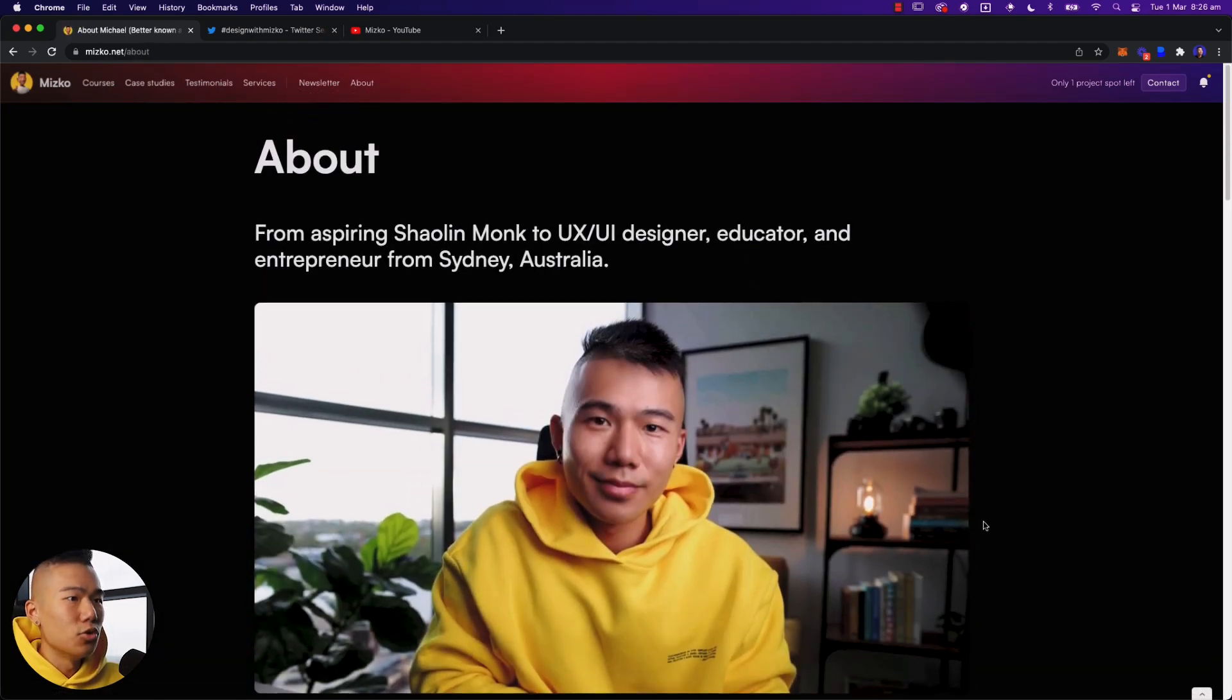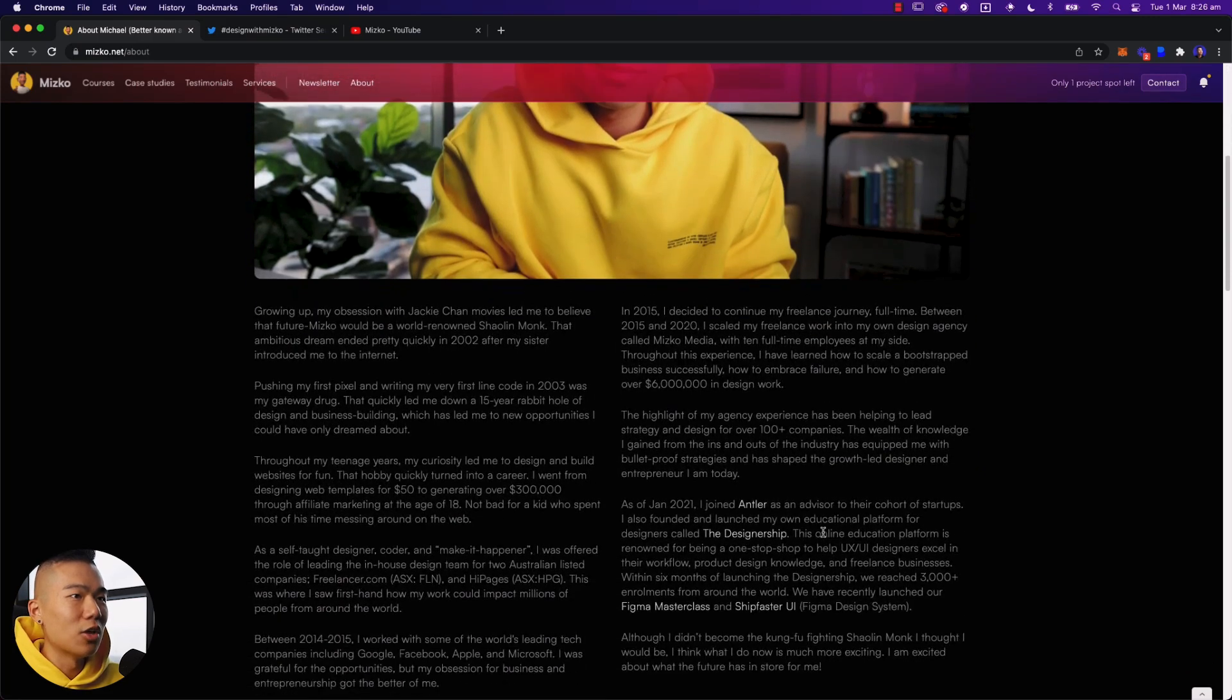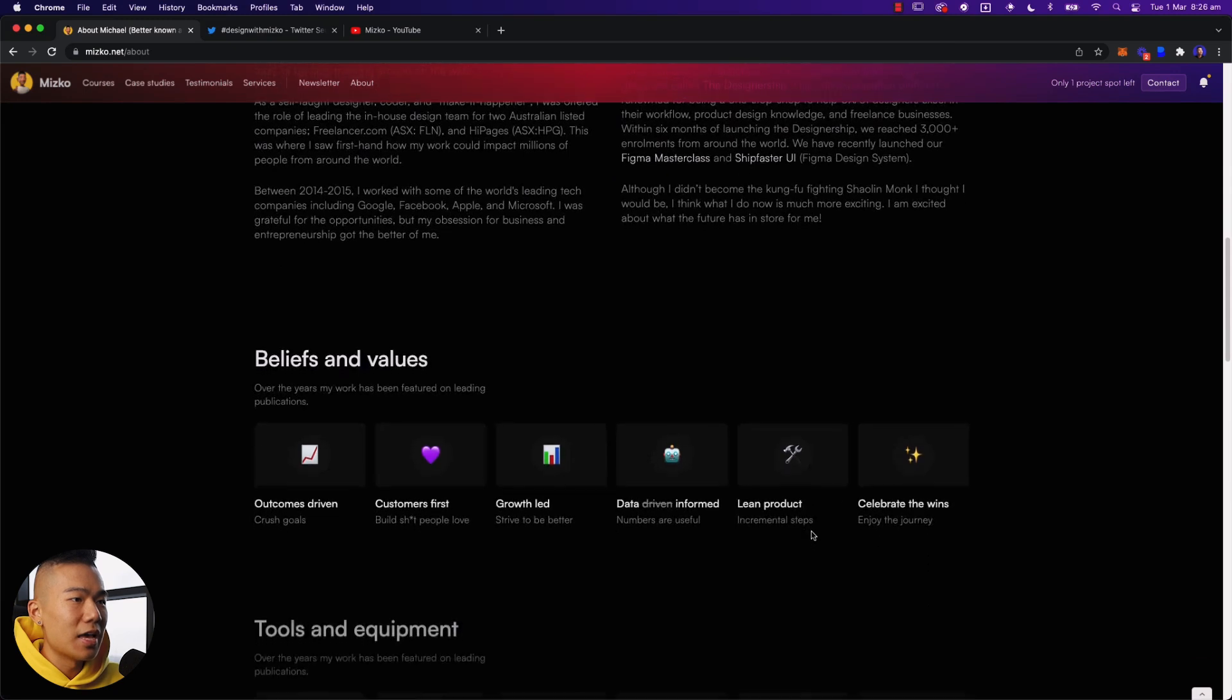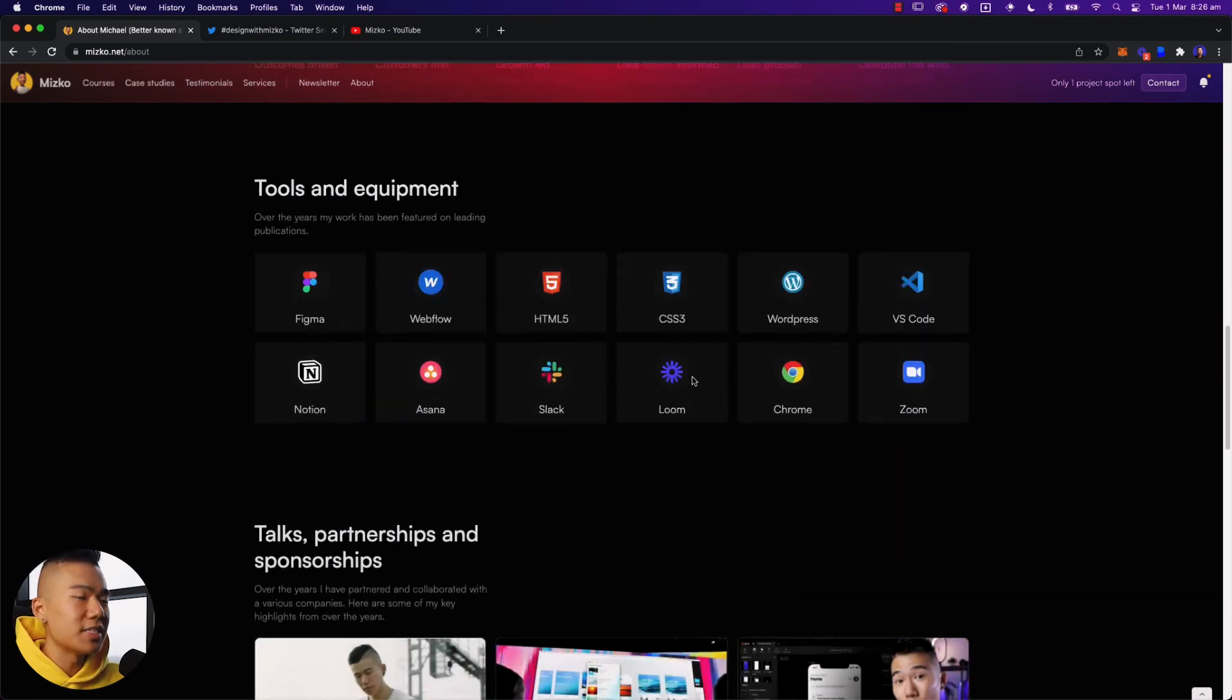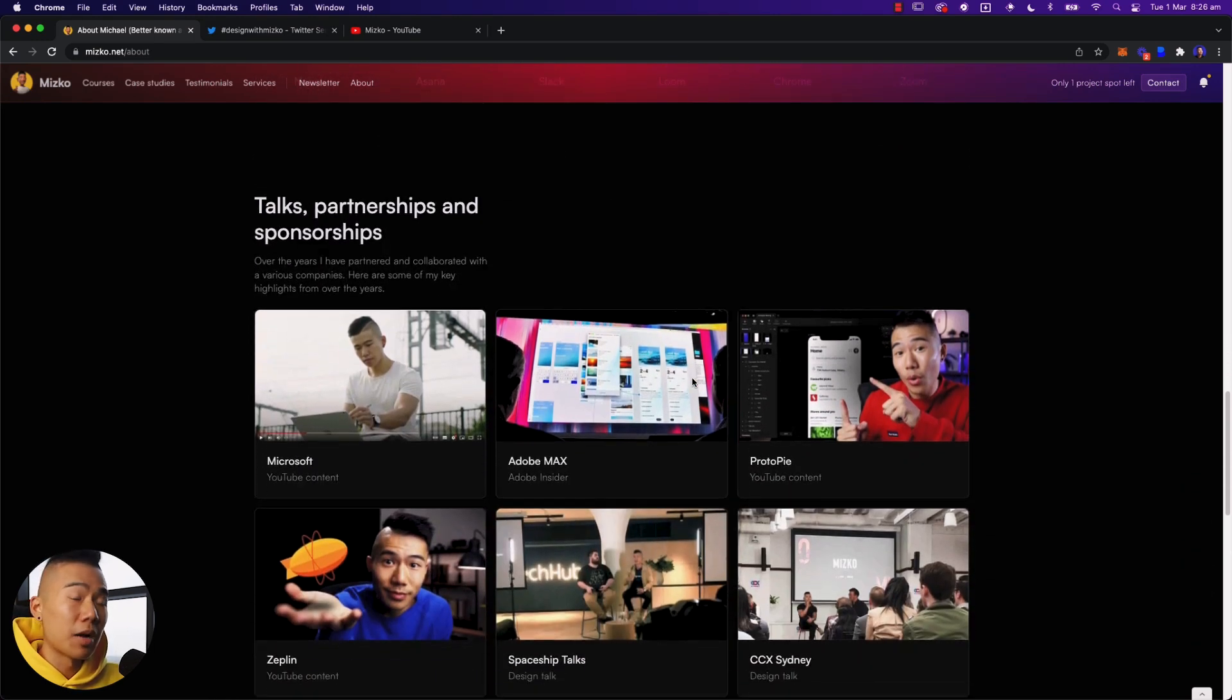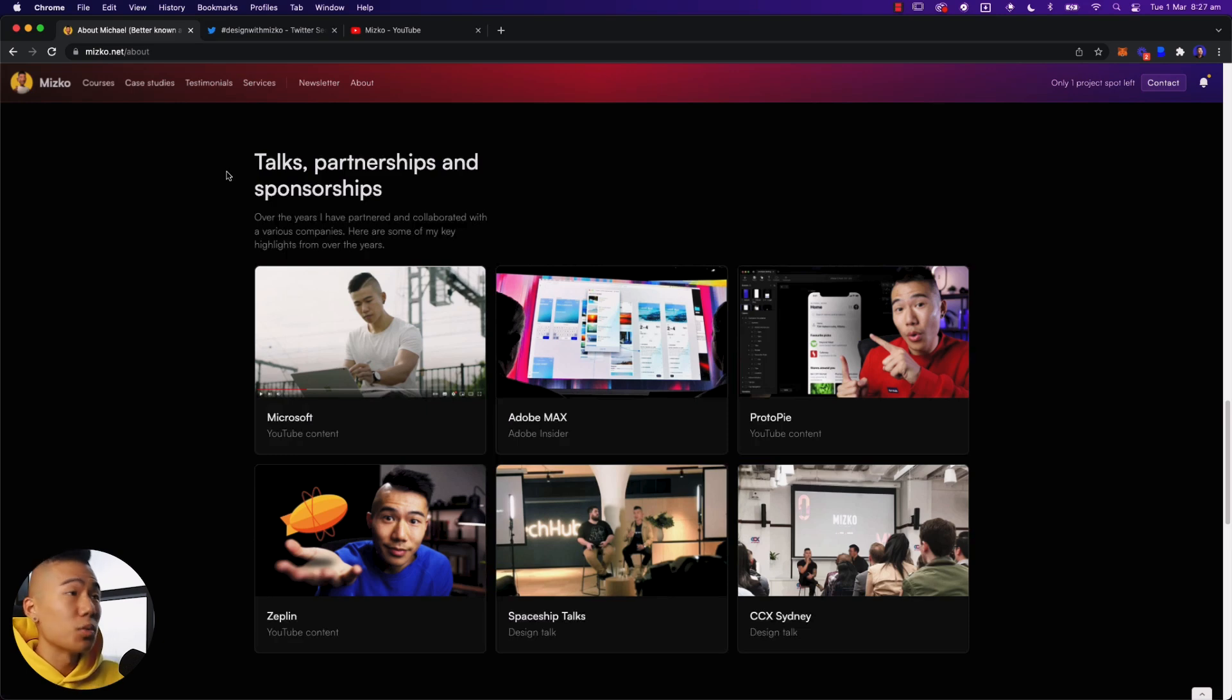And you can see new photo of me, new year, new me with a big yellow, fluoro, yellow hoodie. Then we've got beliefs and values, tools and equipment. So I've tried to break down as much as I can and share as much as I can to people who are coming by and learning a little bit more about me. Talks and partnerships and sponsorships. So obviously wherever you can try to social proof yourself.